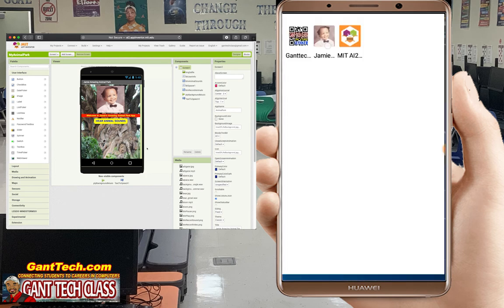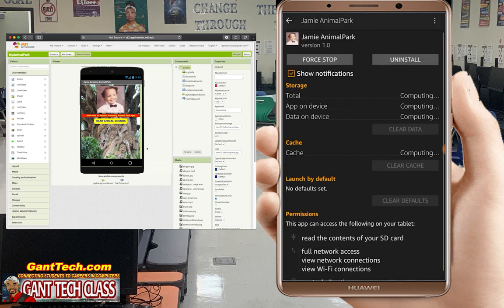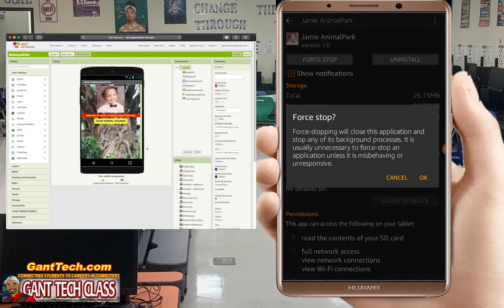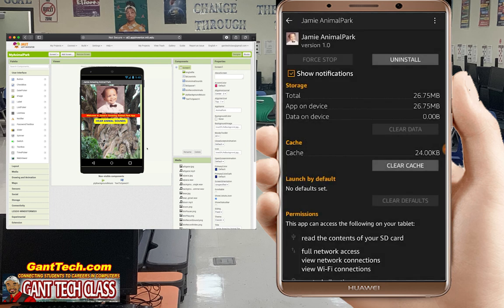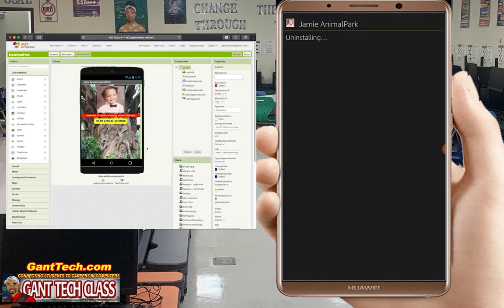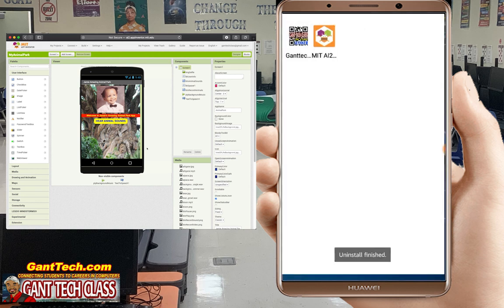Let's go back by clicking and holding. I'm going to do app info. You can see Jamie's Animal Park and here's all the information. I can force stop, and I can also uninstall. It asks 'Do you want to uninstall this app?' — I'll say yes, and then you can see it's deleted.